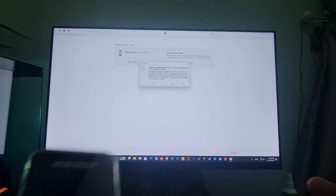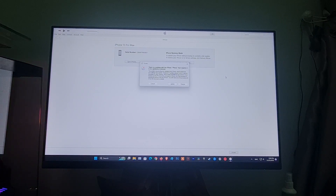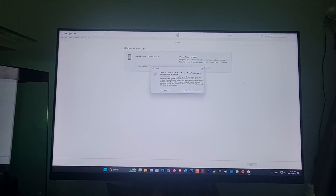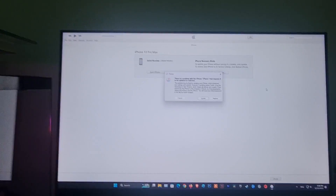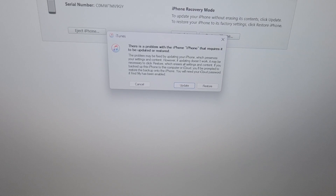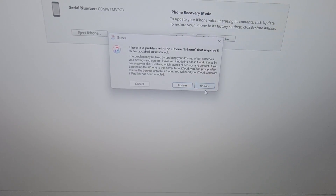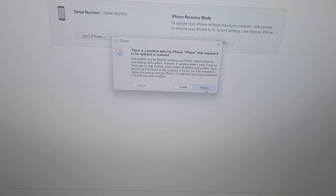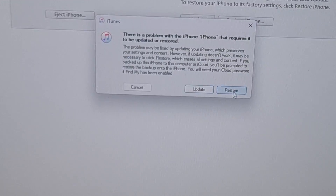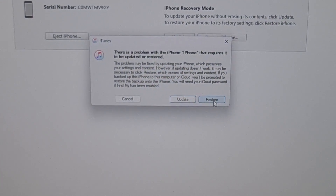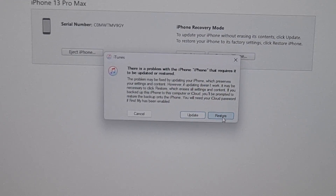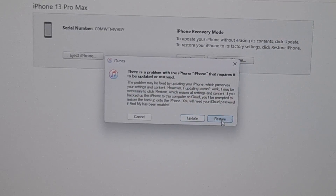Go to iTunes and click on Restore. If you don't have a computer and you can't borrow one, you need to go to an Apple Retail Store or Apple Authorized Service Provider for help.